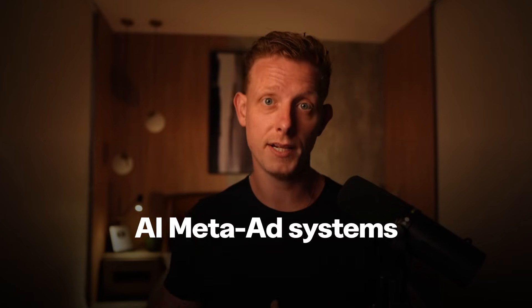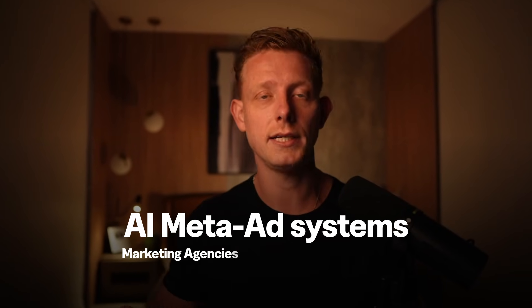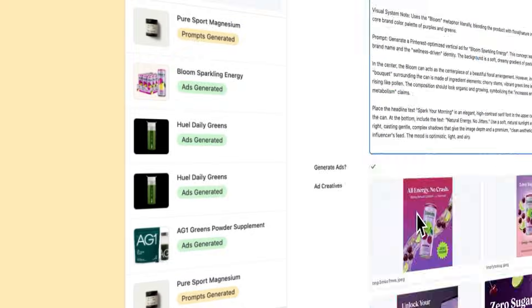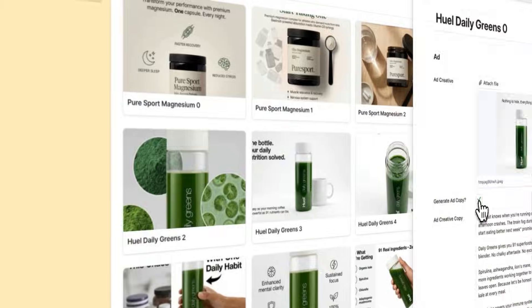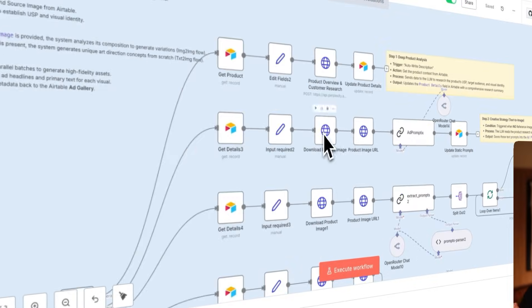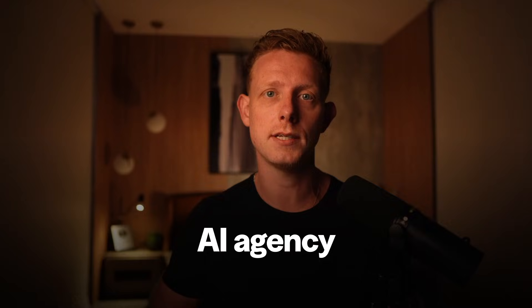Here are three AI meta ad systems that we've sold to marketing agencies, e-com and SaaS businesses. Meta ad management and optimization tend to be very time-consuming processes, so these can be great use cases to sell if you're an AI agency or to implement if you're a business running meta ads.